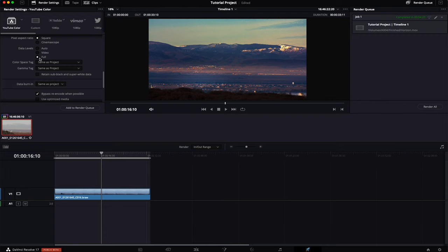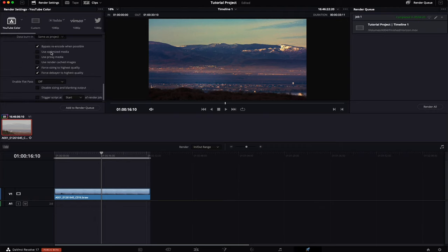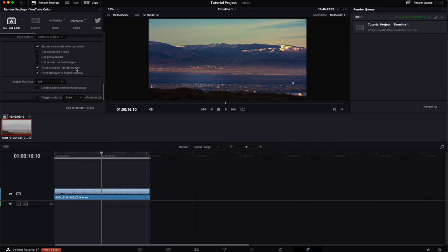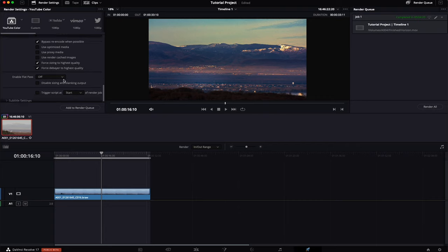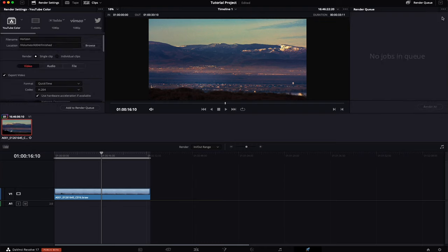Data levels to full and if you use the aforementioned method you can leave your color space and gamma tags on same as project. Now you want to bypass re-encode when possible. You do not want to use optimized media, proxy media or render cache images. They will make the quality worse. You want to force sizing and debayer to highest quality. Flat pass is only for if you want to export it without a color grade.